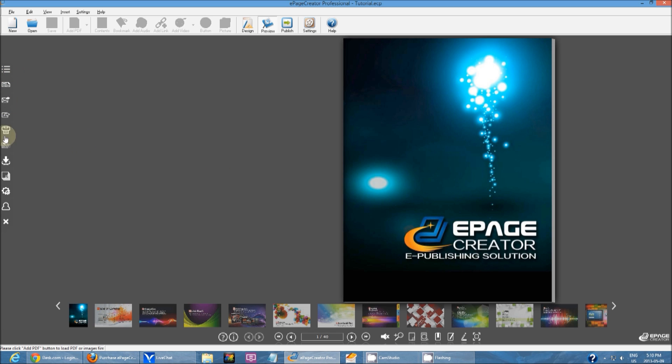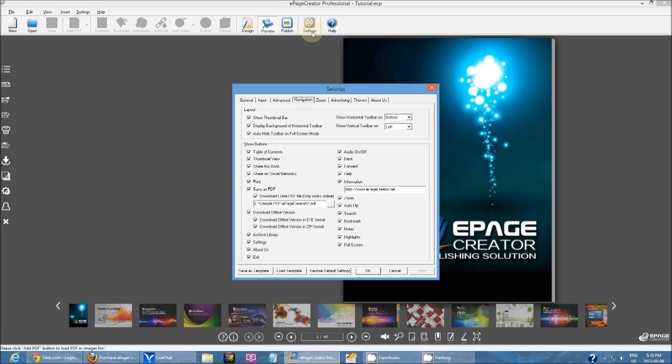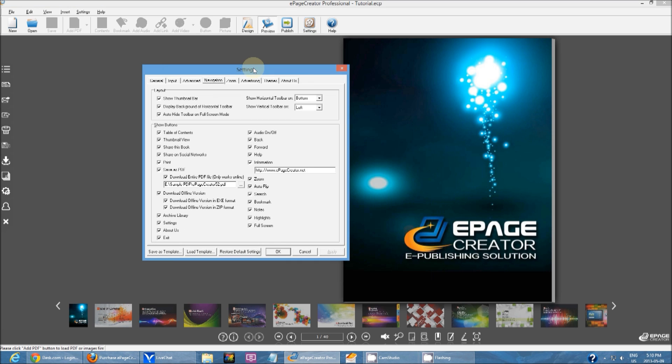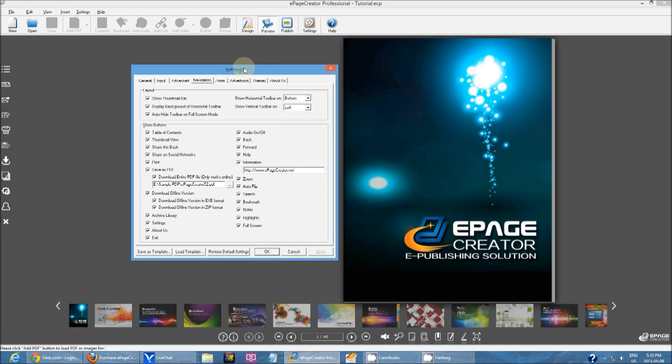To edit each of these, you would have to go into settings and then the navigation tab. I'll be going over each of these options within the navigation tab and explain what each of them do.